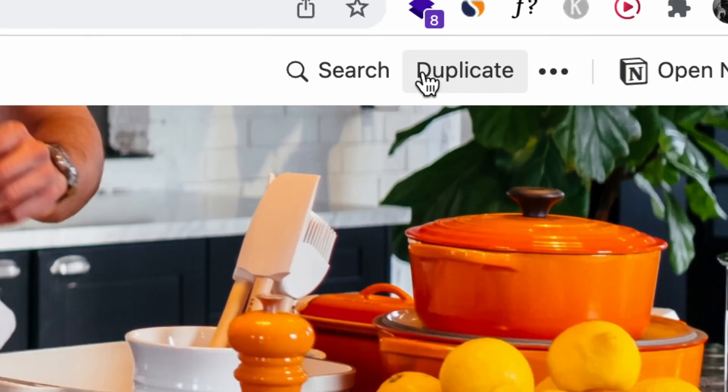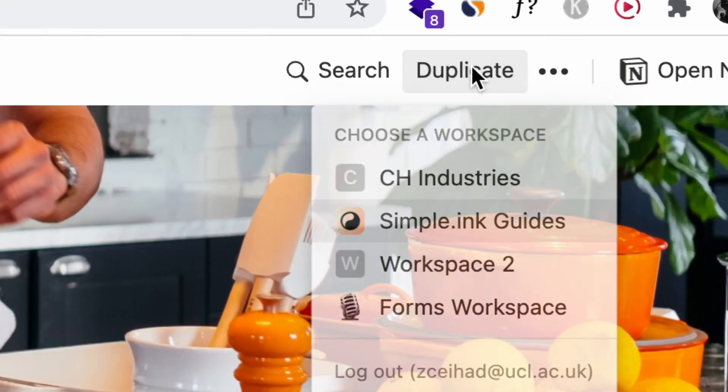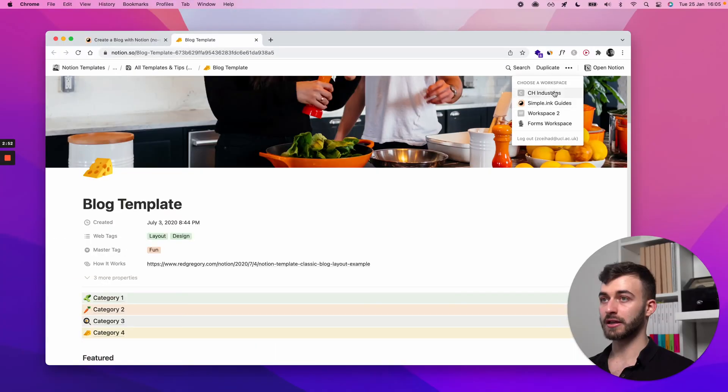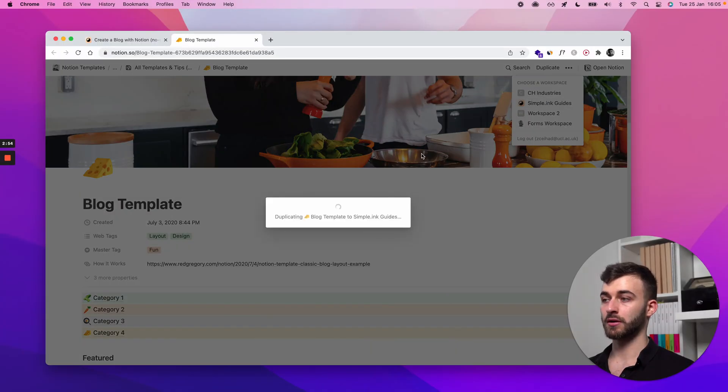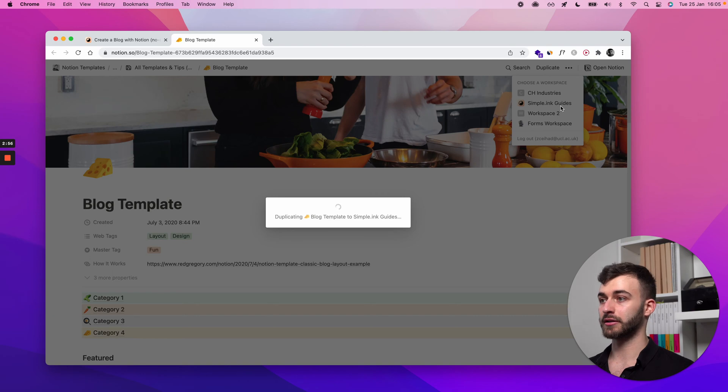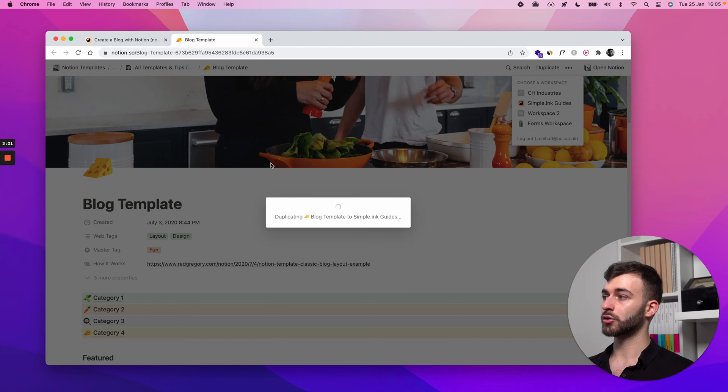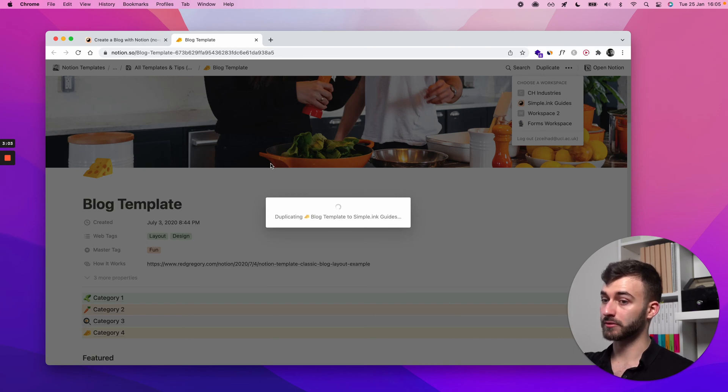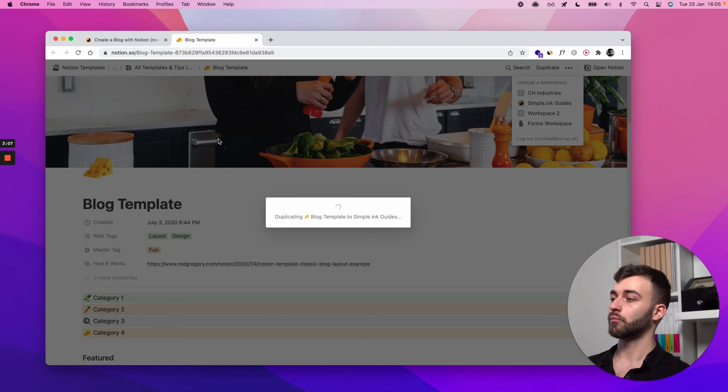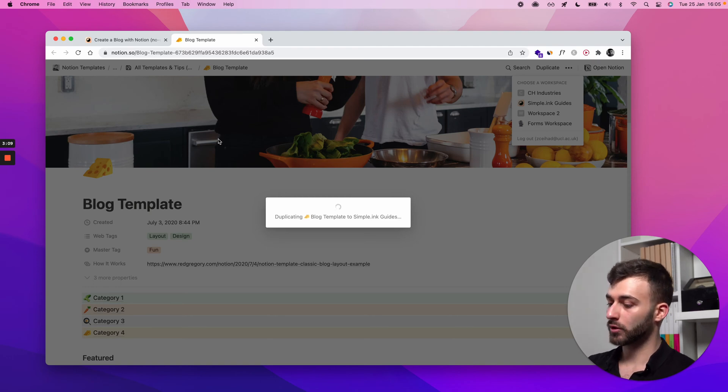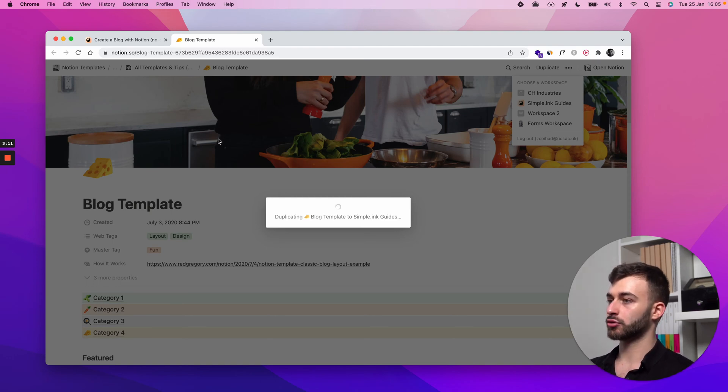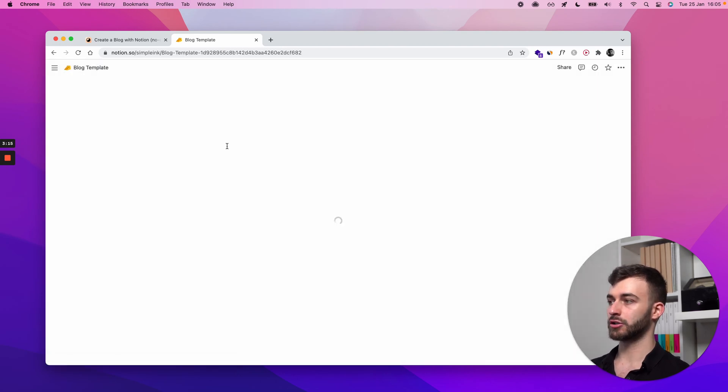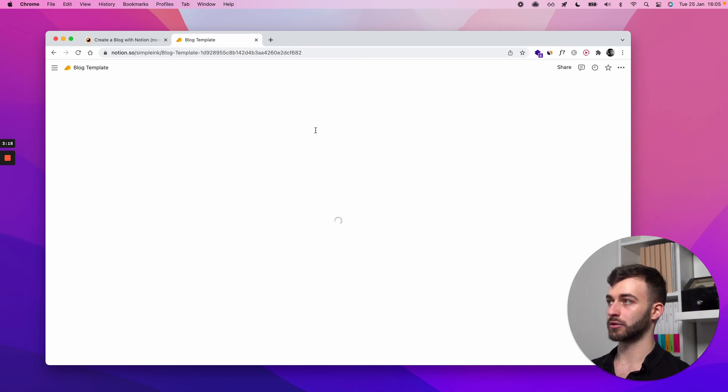I'll be opening the Notion page and what you want to do for step zero is duplicate it. See this button? Duplicate. You will need to select your workspace. I'll be doing it here to simple.ink guide. Let Notion do its thing. What we're doing now is Notion is making a carbon copy, a one-to-one copy of this page right here. It will be yours and you can do whatever you want on it because now it is yours.